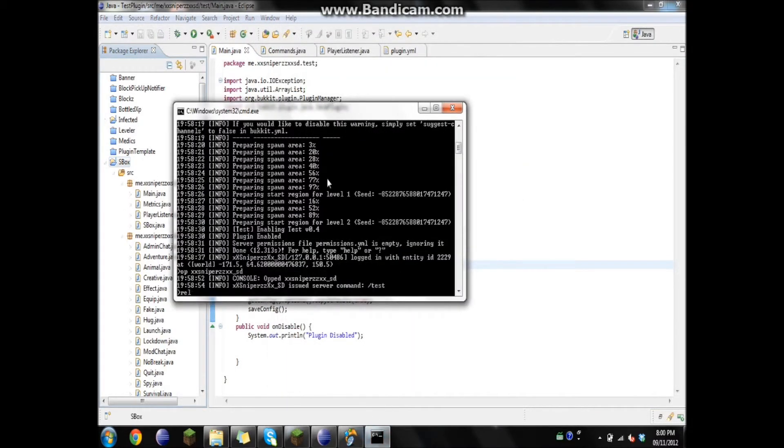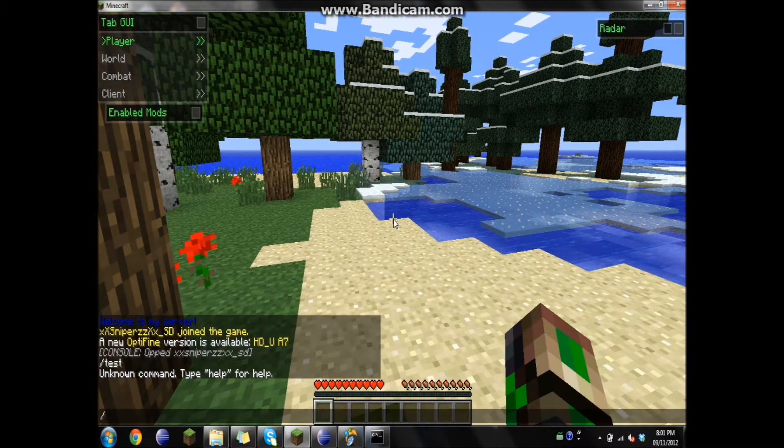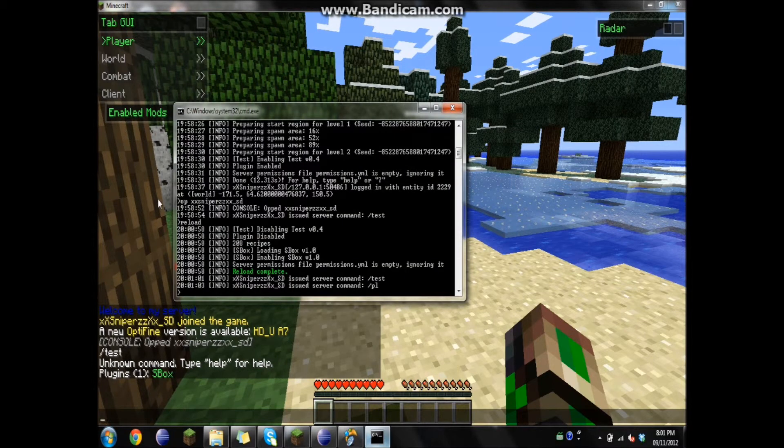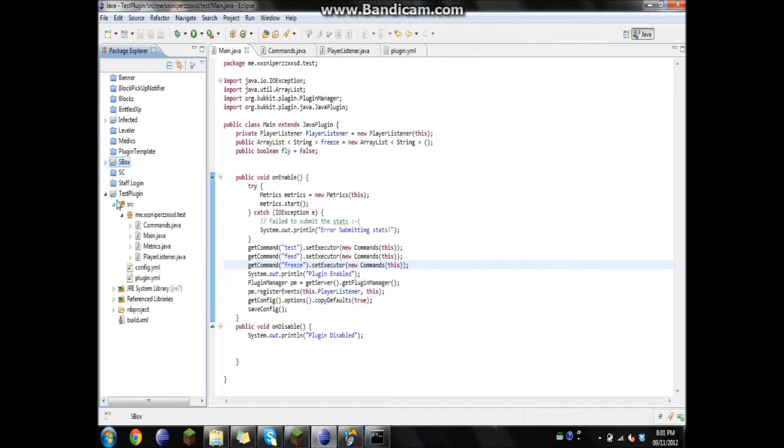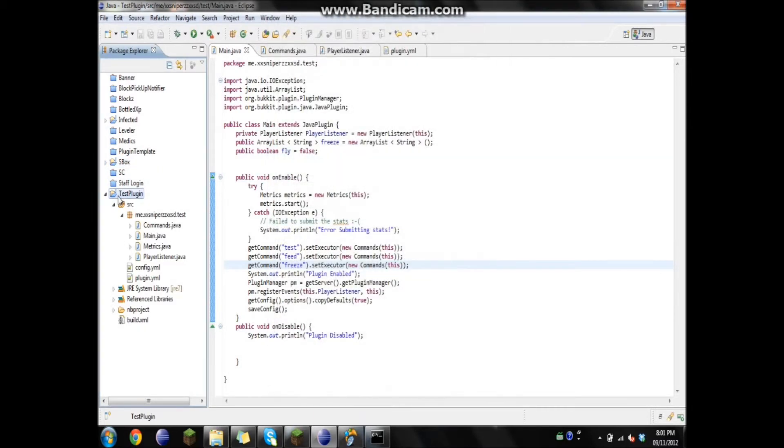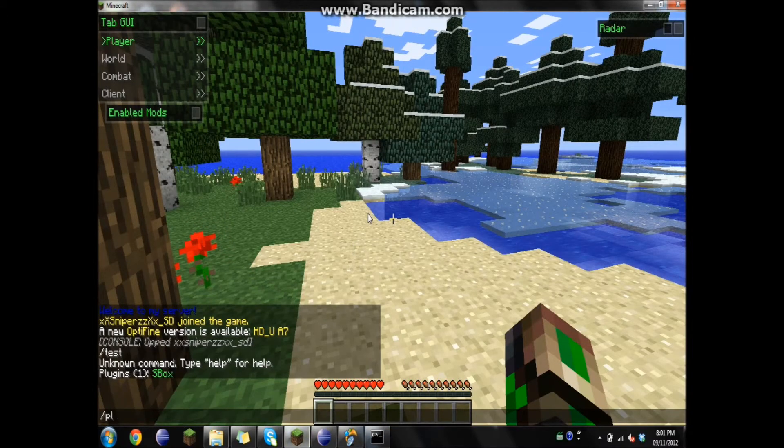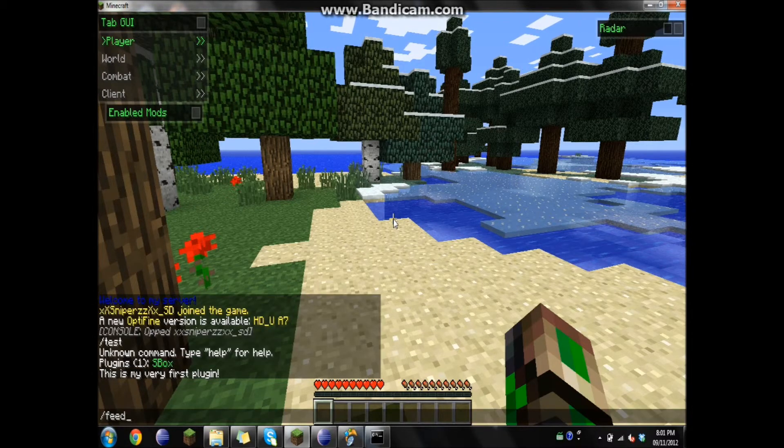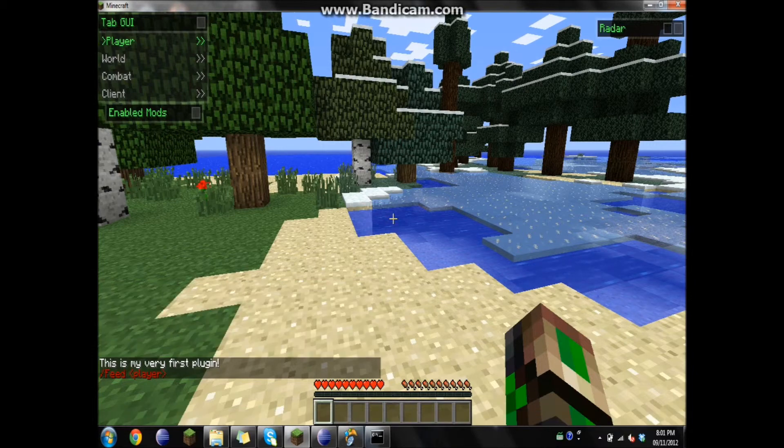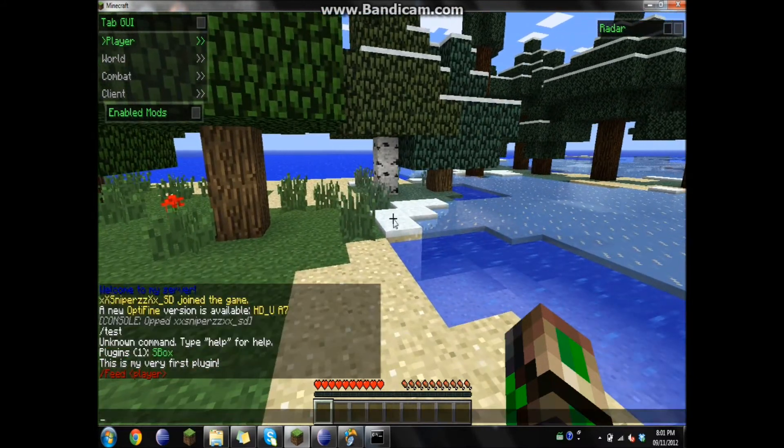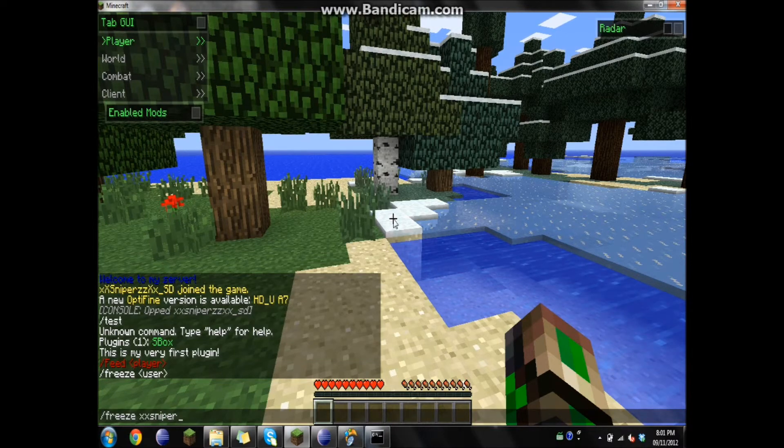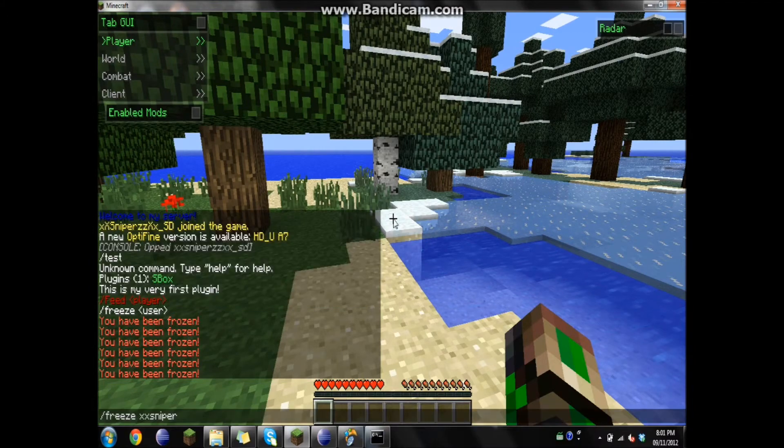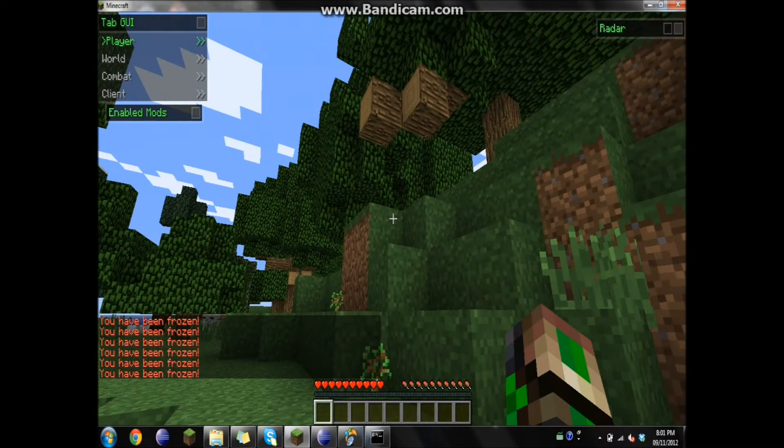And then reload. Slash, oh. Let's see. Oh, oops. Ended up doing the wrong plugin. Reload. There. Yep. And I believe freeze. Okay. So that's how you put a command in a new class.